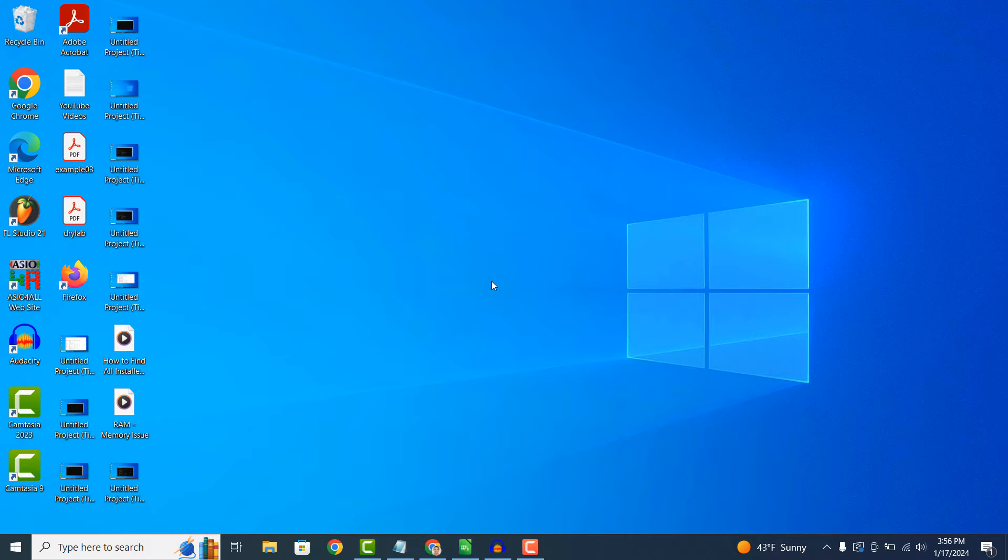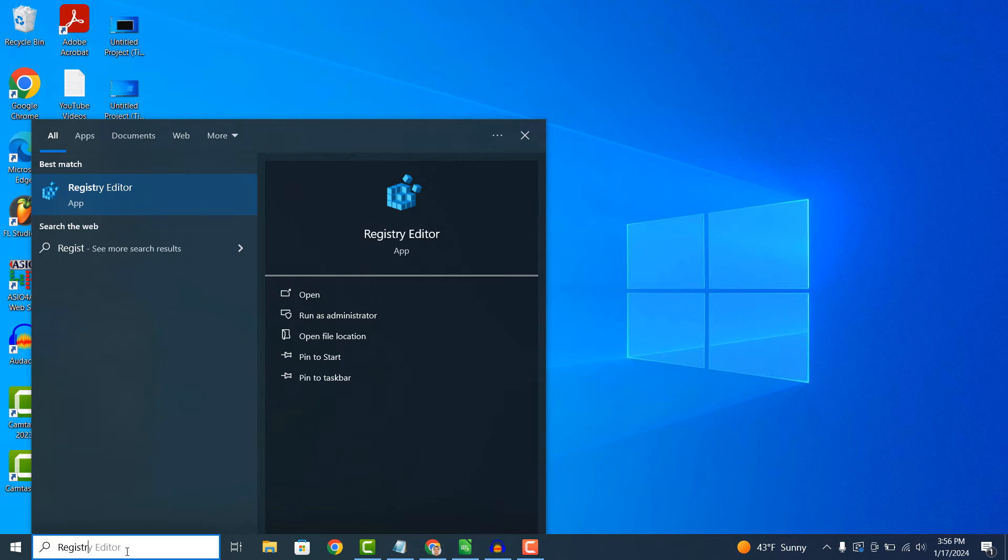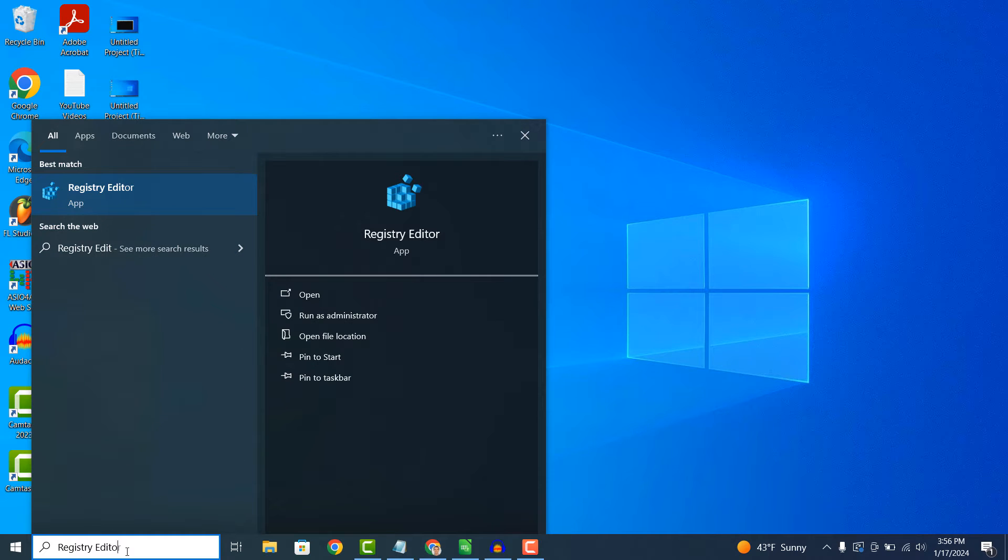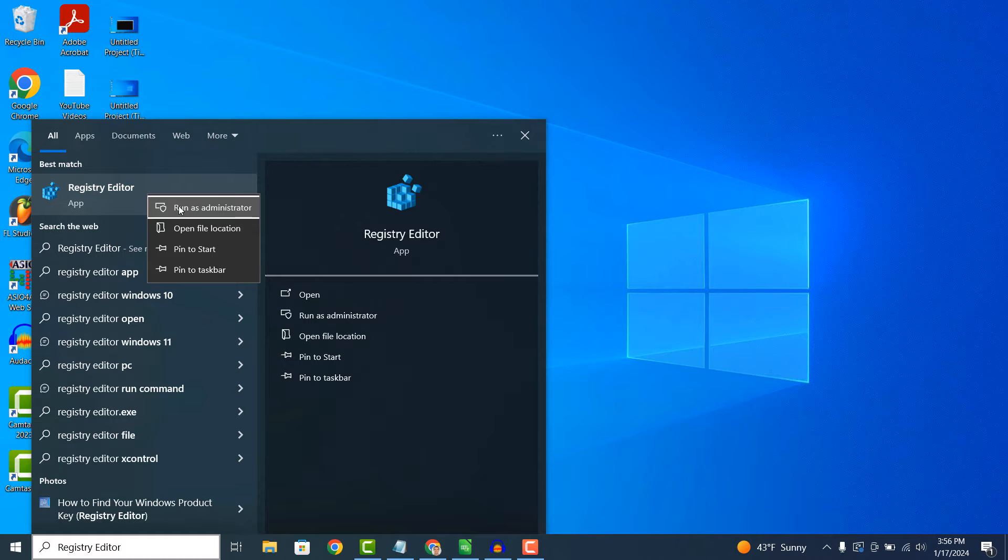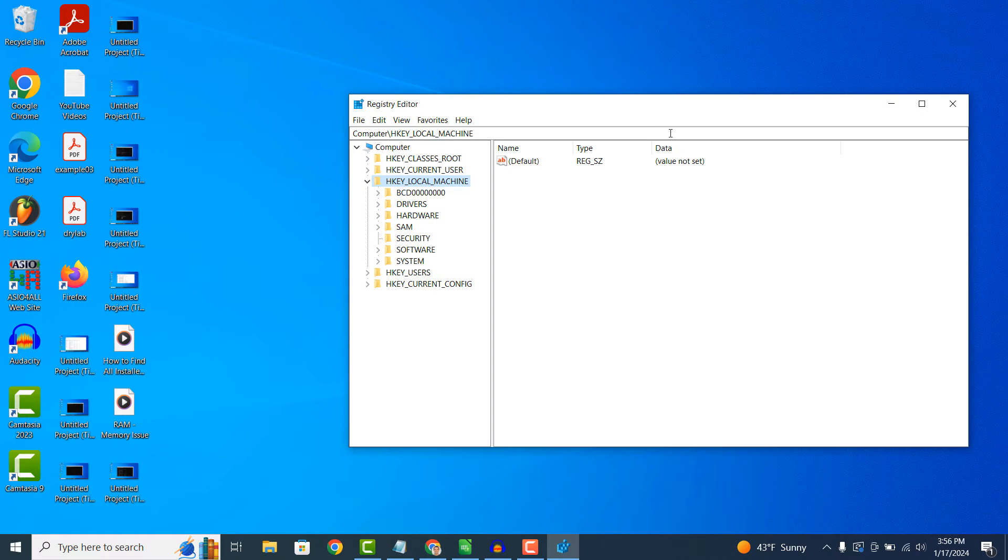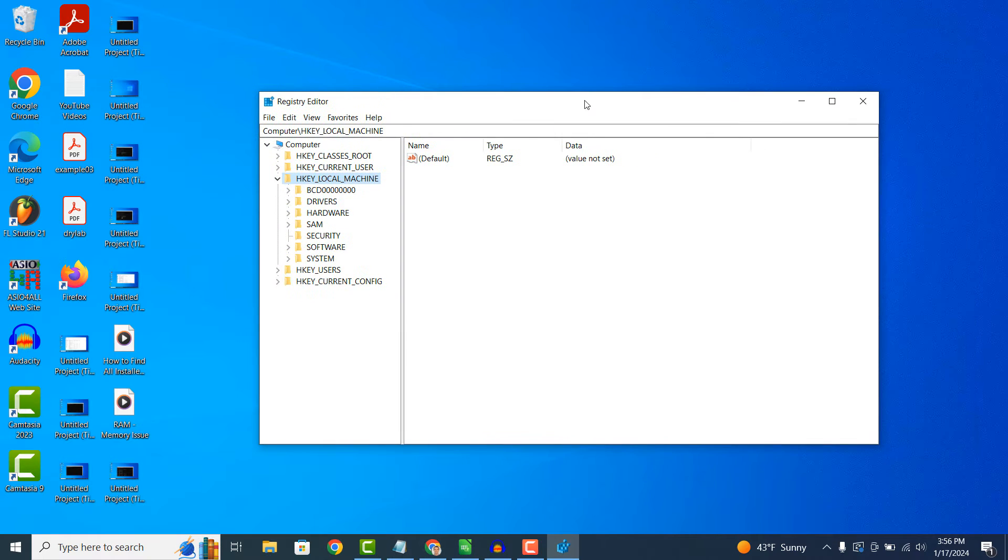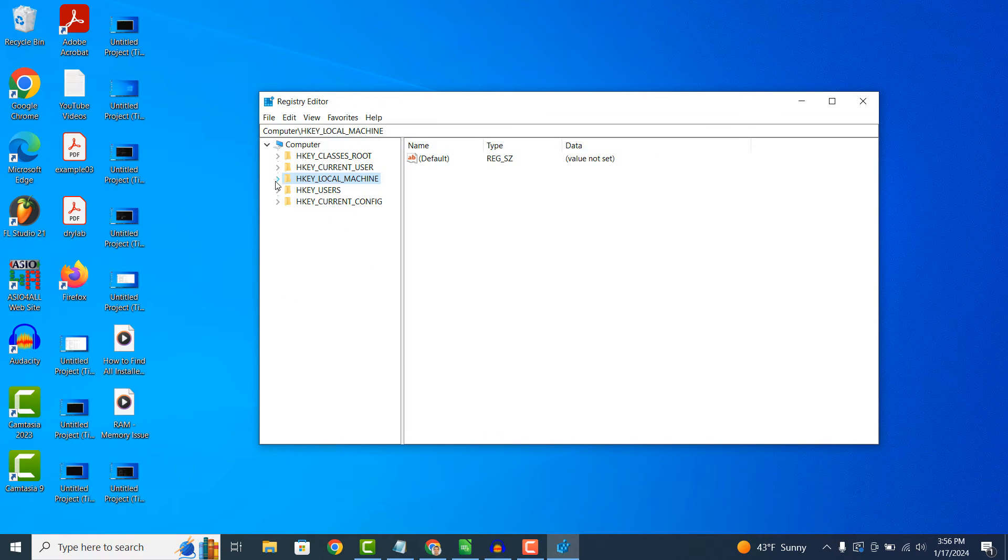To get started, go into the Windows start bar and type in Registry Editor, right click on the Registry Editor application, and click Run as administrator. The Registry Editor will now open.